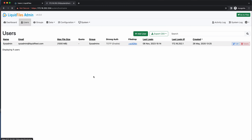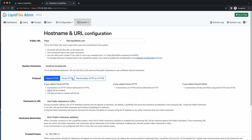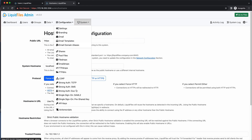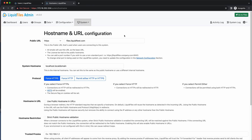Looking at the hostname and URL settings, the system hostname has not been updated, whereas the public URL has. Anything system-related — IP addresses, system hostname, network routing — we don't migrate, because you may be moving the system between two data centers with wildly different IP addressing. Whereas anything LiquidFiles-related — the public URL, anything in the configuration menu, users, groups, any data that's been sent — everything like that is being migrated.